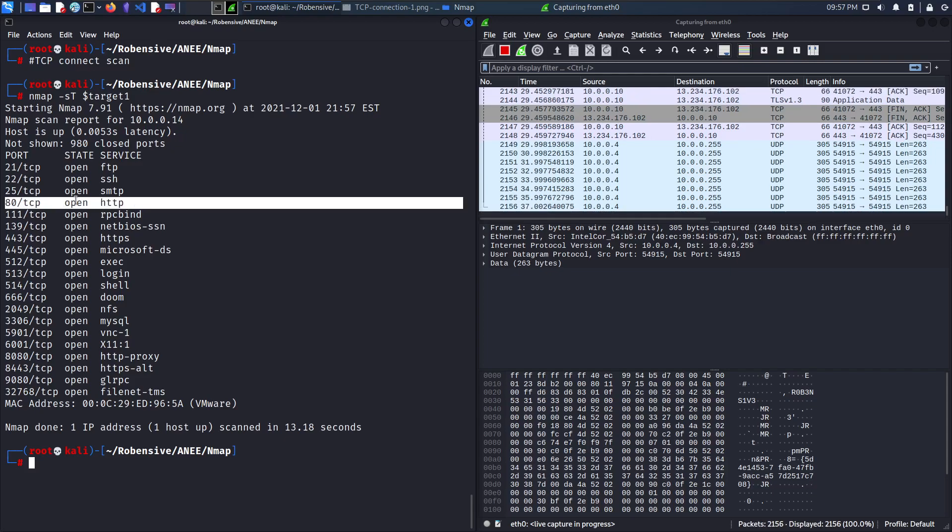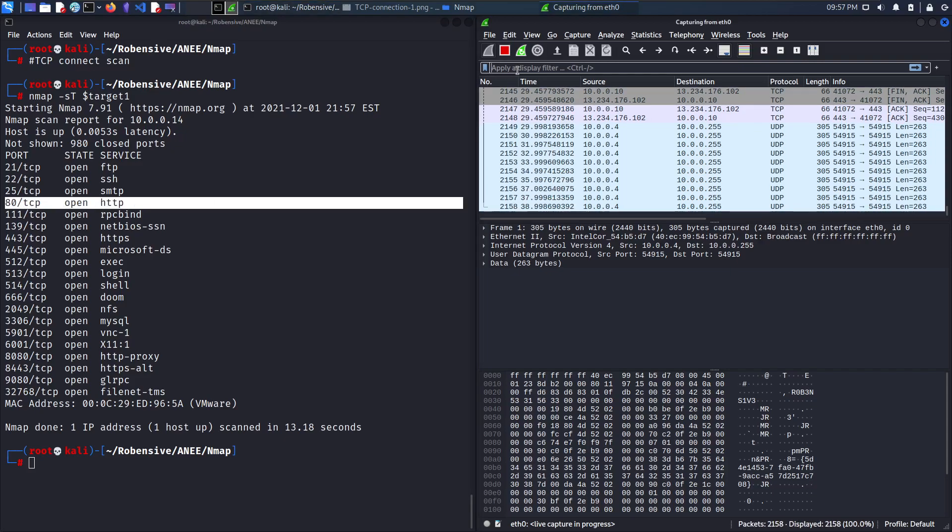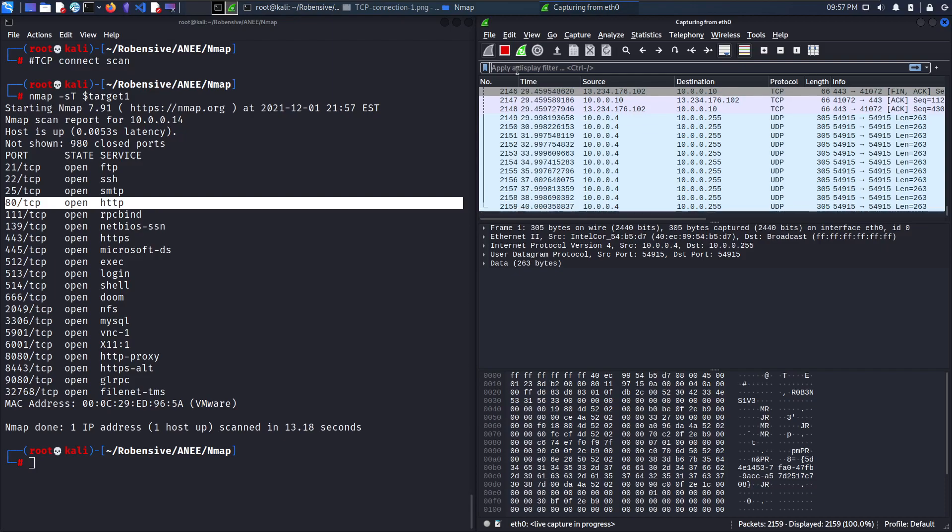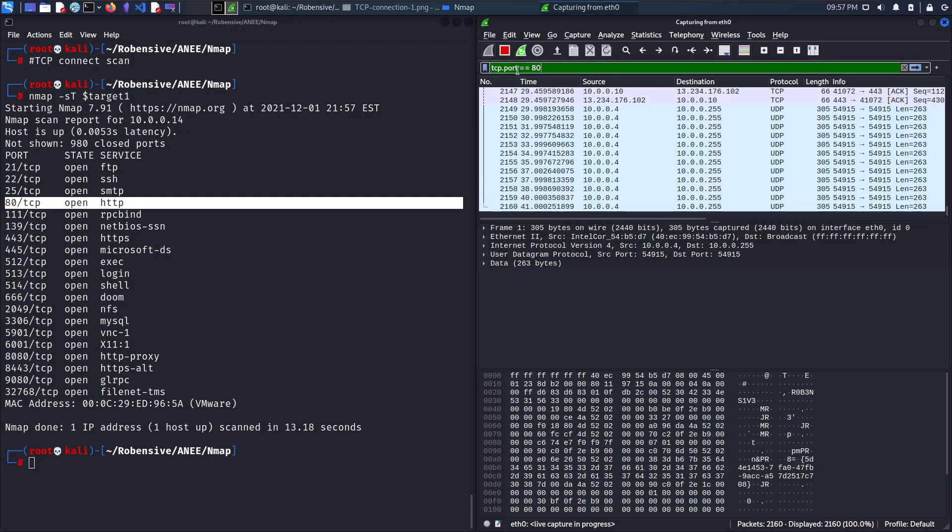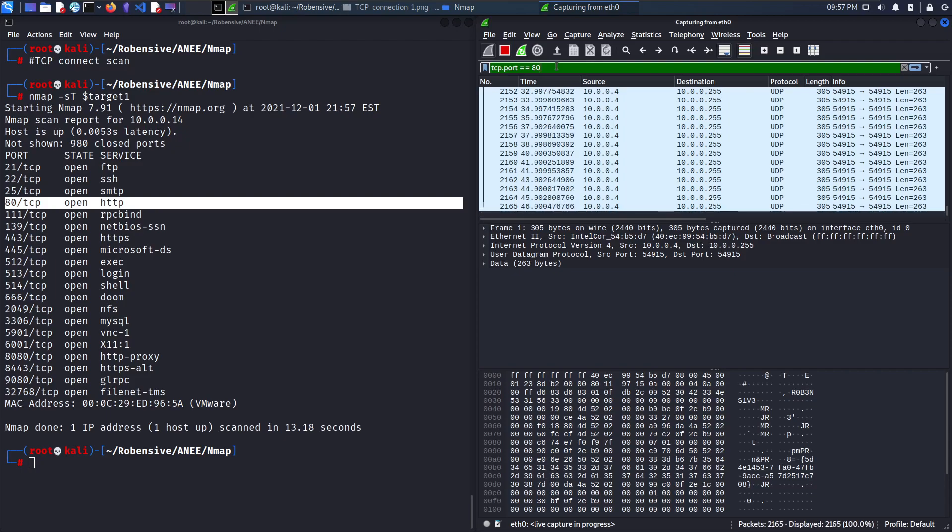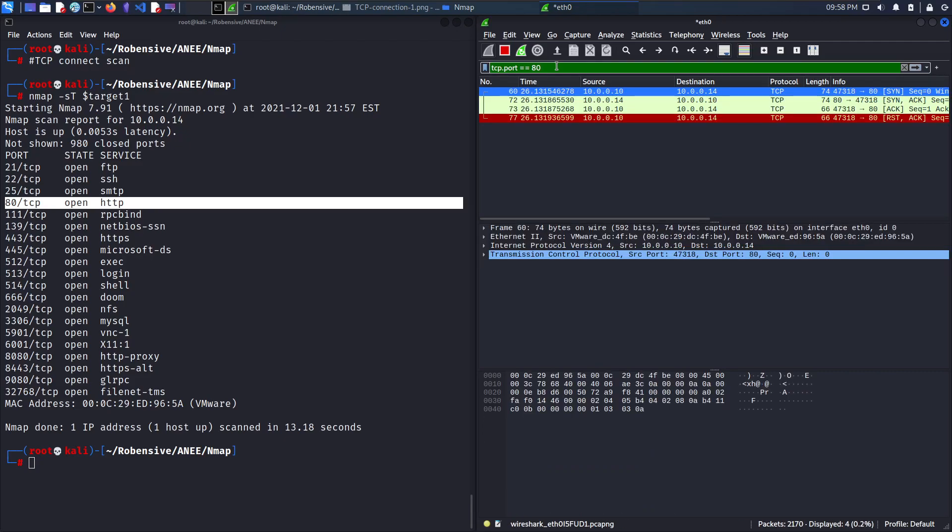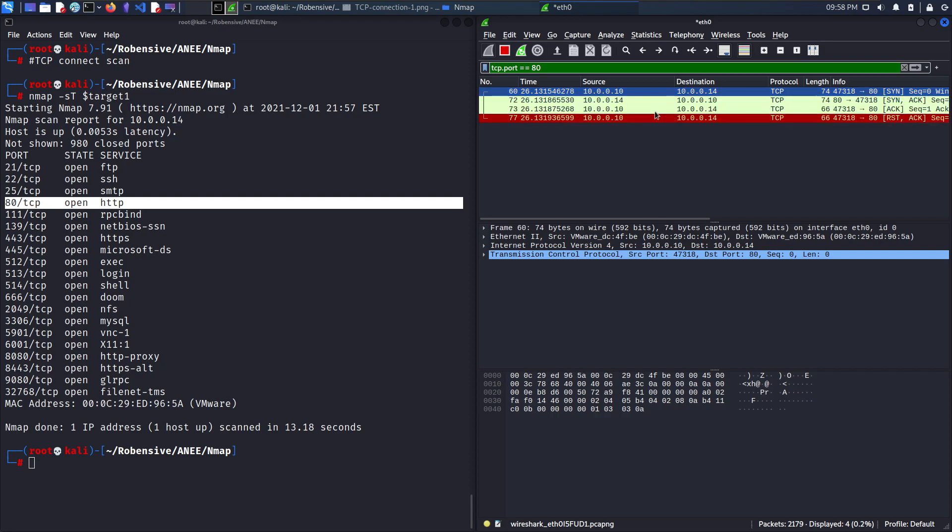Here, I'll go with port 80 to filter the same. Using this filter, Wireshark will show only port number 80 output for the entire network. And here, the communication has been captured by Wireshark.